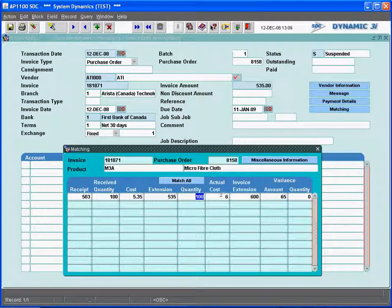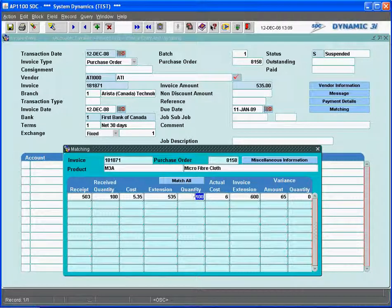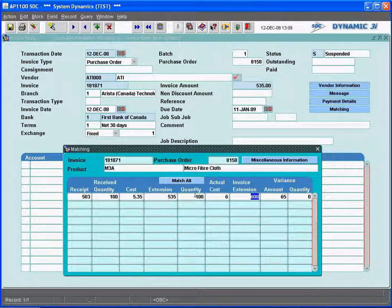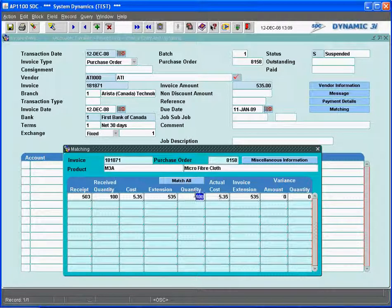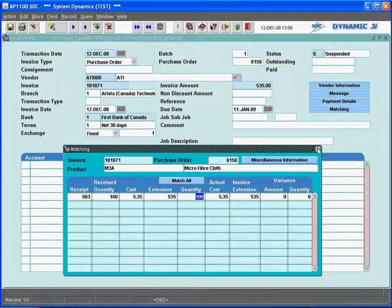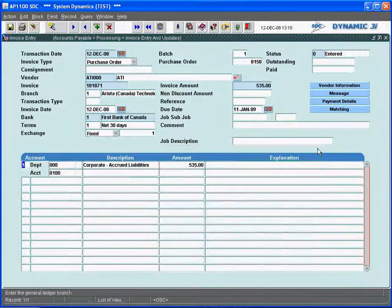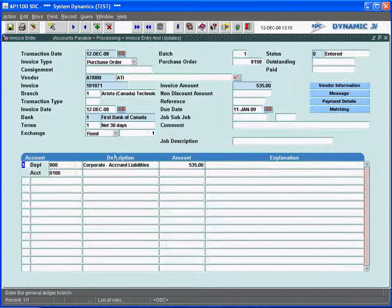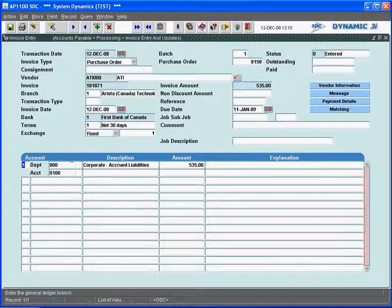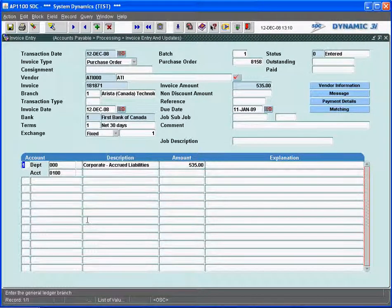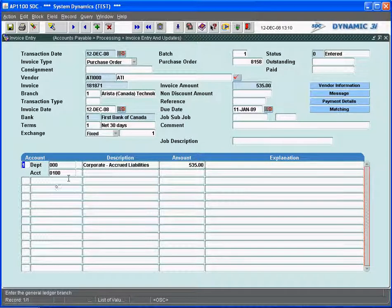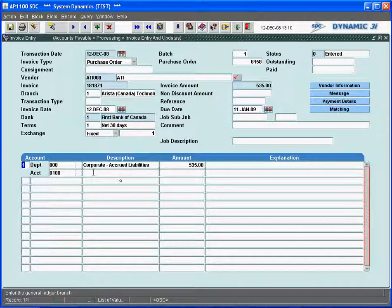We're going to match this one, very simple, for the full amount, to see the distribution that's built. So no variance, no amount, no quantity, full quantity, and full extension. And what happens to the system when it matches it, is based on the definitions of that item, it will do the distribution down here according to the taxations and everything like that, and any variances.